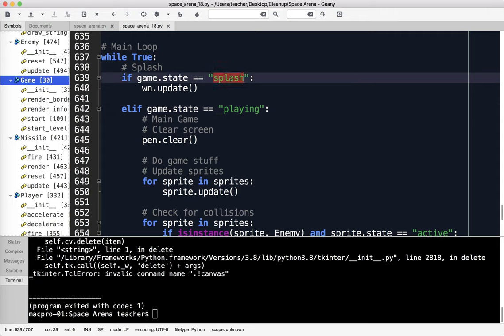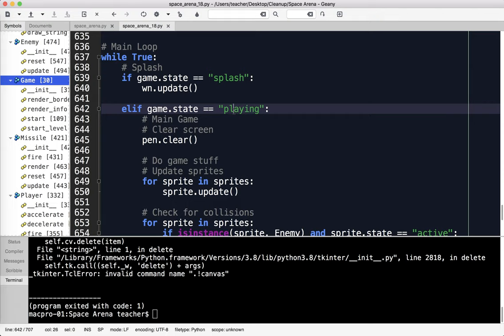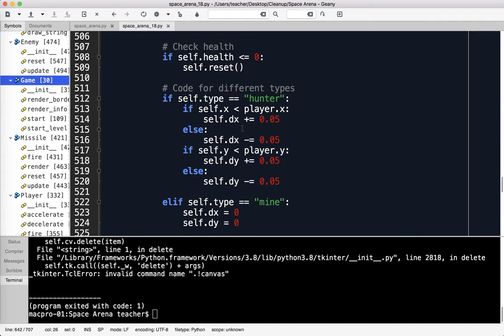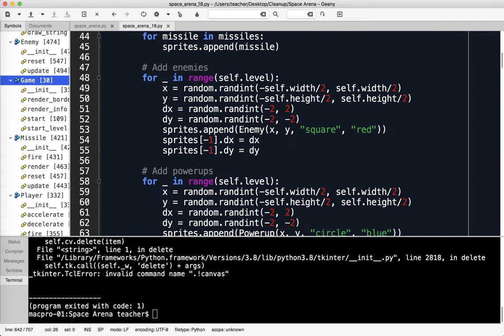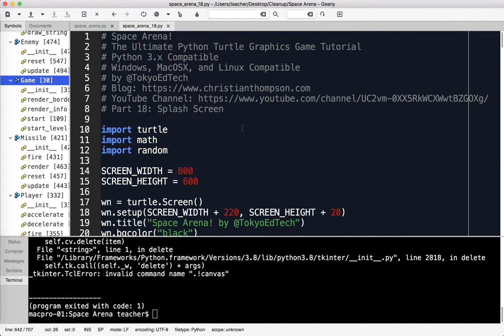If you think this through, this will allow us to create a game over screen where we can say game over, here's your score, press R to reboot or whatever. That is Space Arena 18. Thanks to everybody for sticking around. I do appreciate it. Please subscribe for updates and keep on coding. Have a good one. Thanks. Bye.